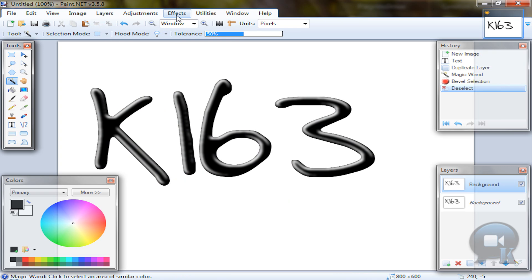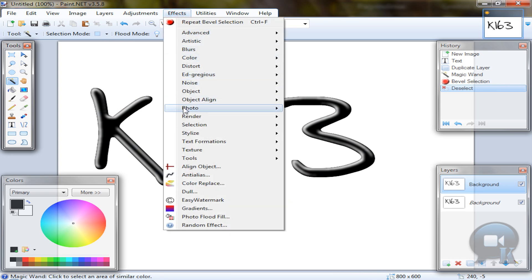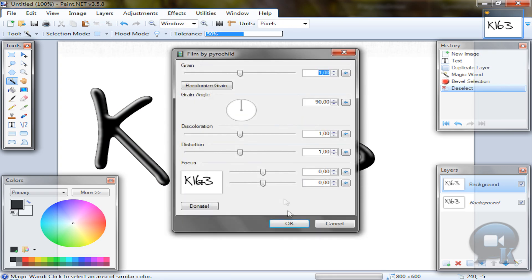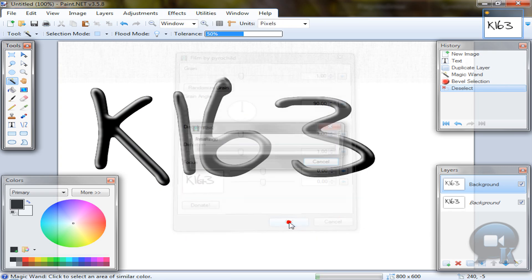Deselect, go to effects, photo, film, click OK.